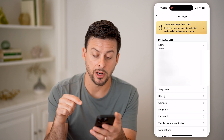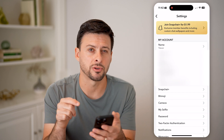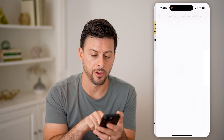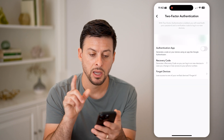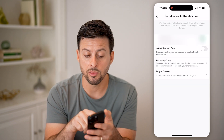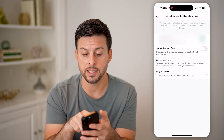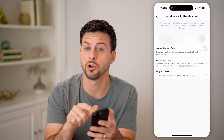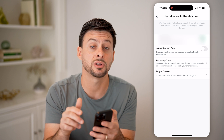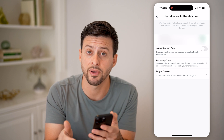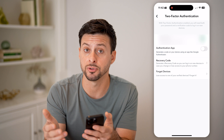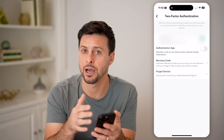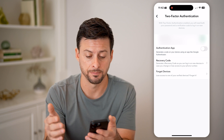You'll see towards the bottom is two-factor authentication. Let's tap on that. The first thing I would recommend doing is SMS verification — make sure that is toggled on. This will help prevent anyone else from being able to log into your account without your permission.